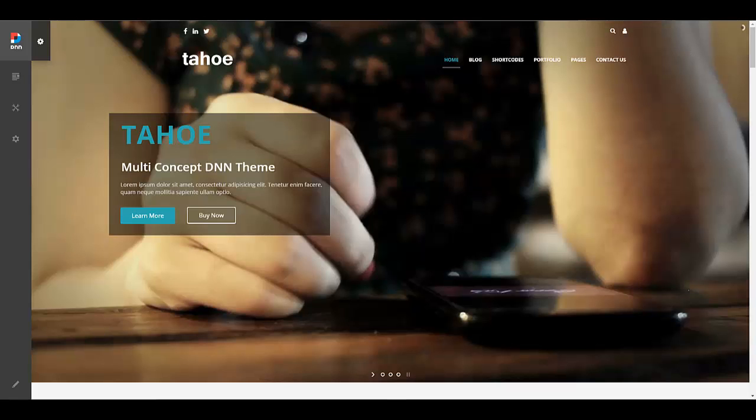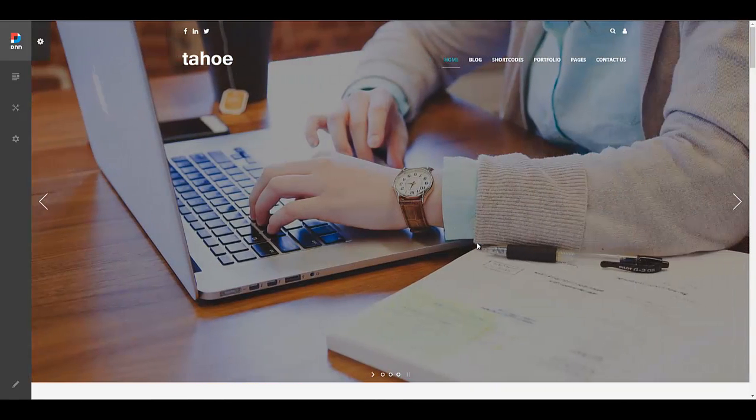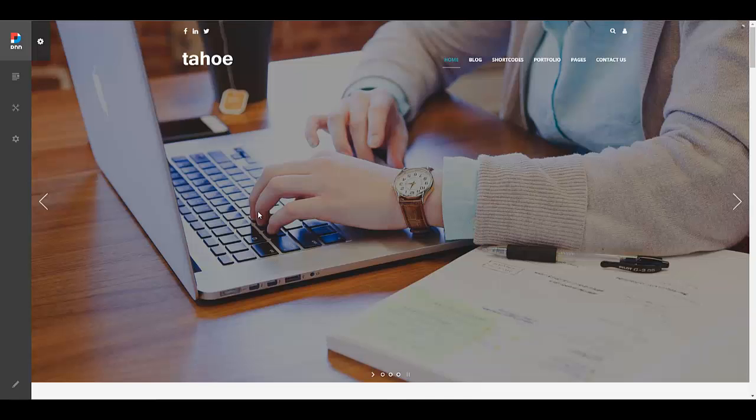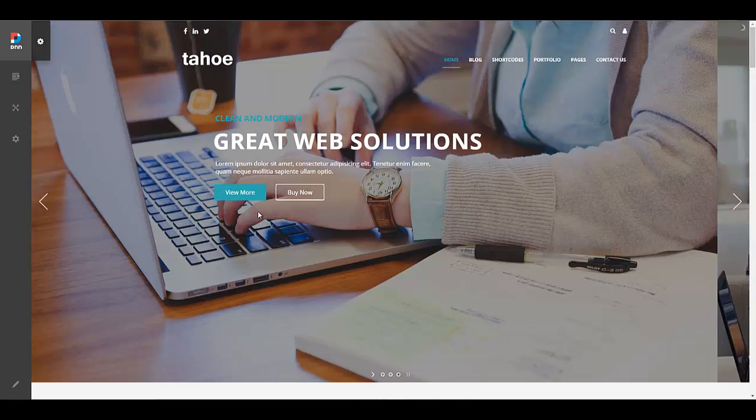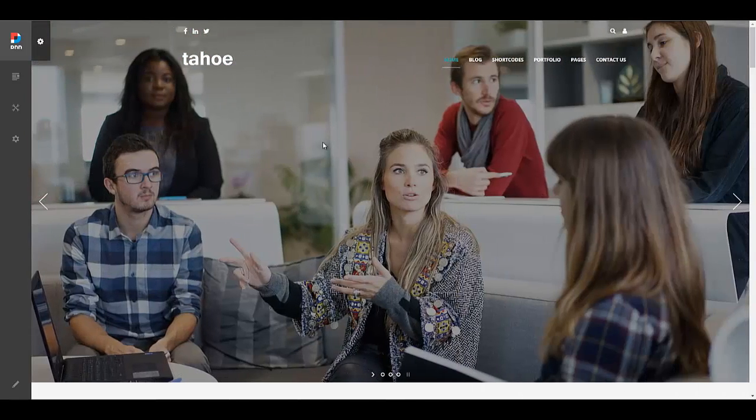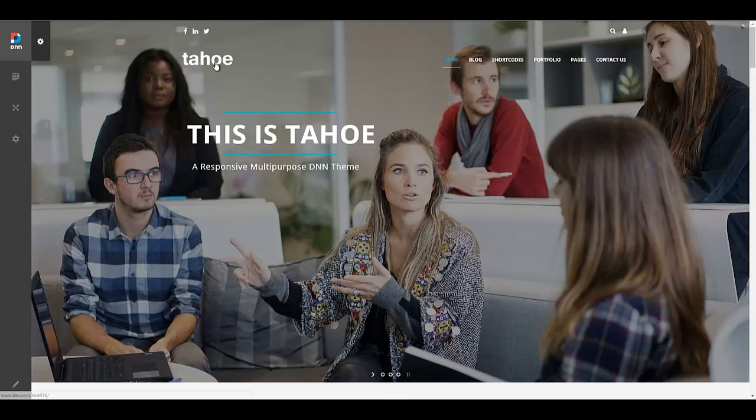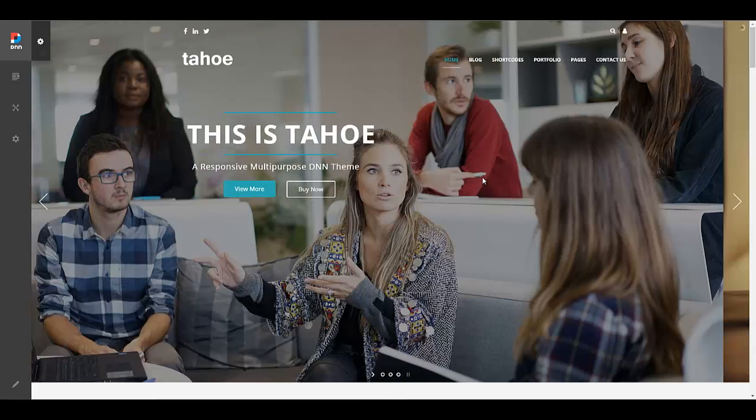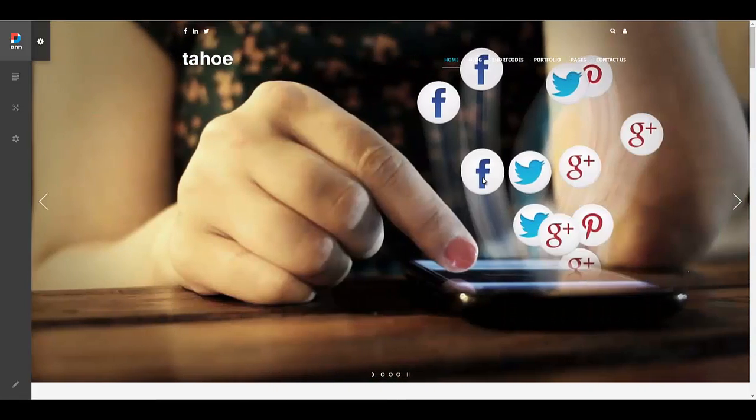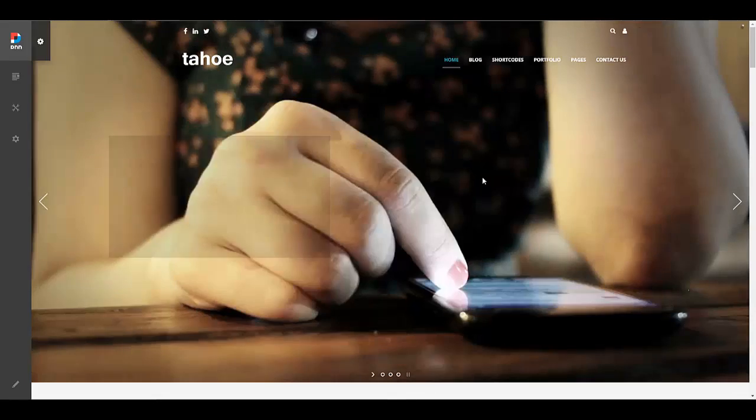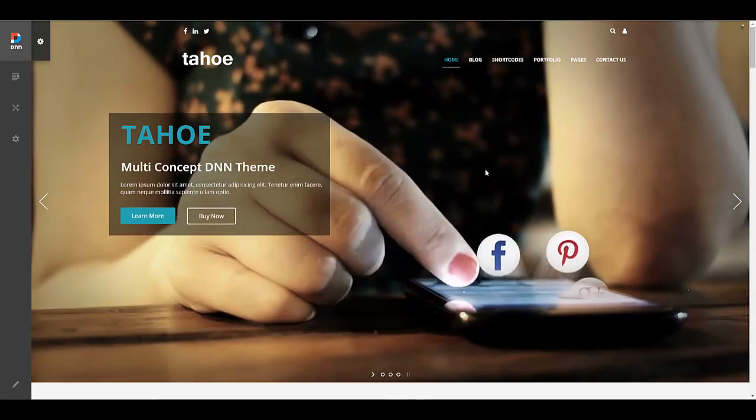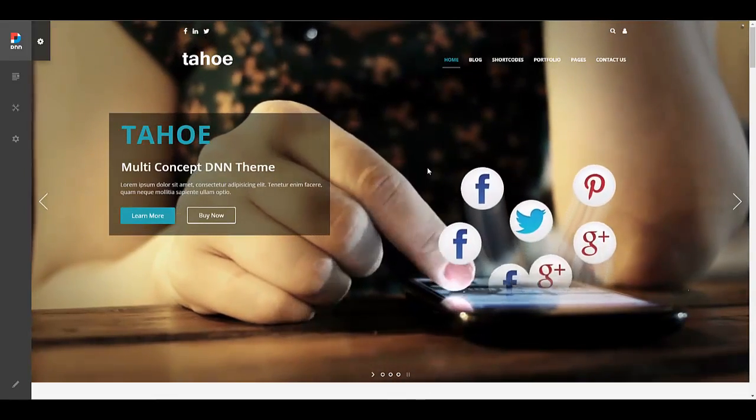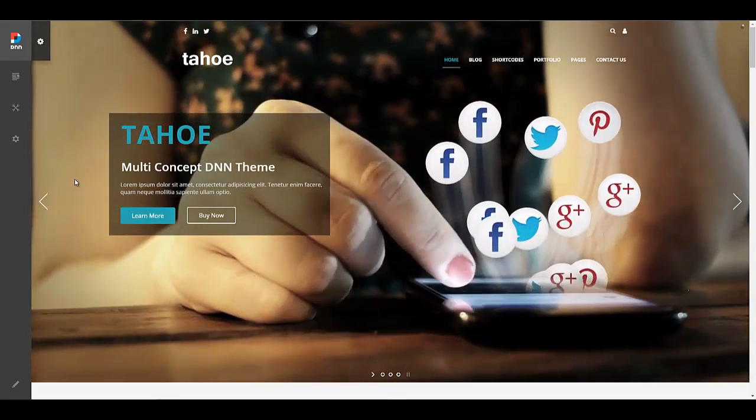What I have here is an installation of DNN 9.1 and I have imported a sample site for our Tahoe theme. Even though we're using Tahoe and Tahoe mega menu module in this video, this video applies to any DNN theme that Mandeeps.com offers. So let's get started.